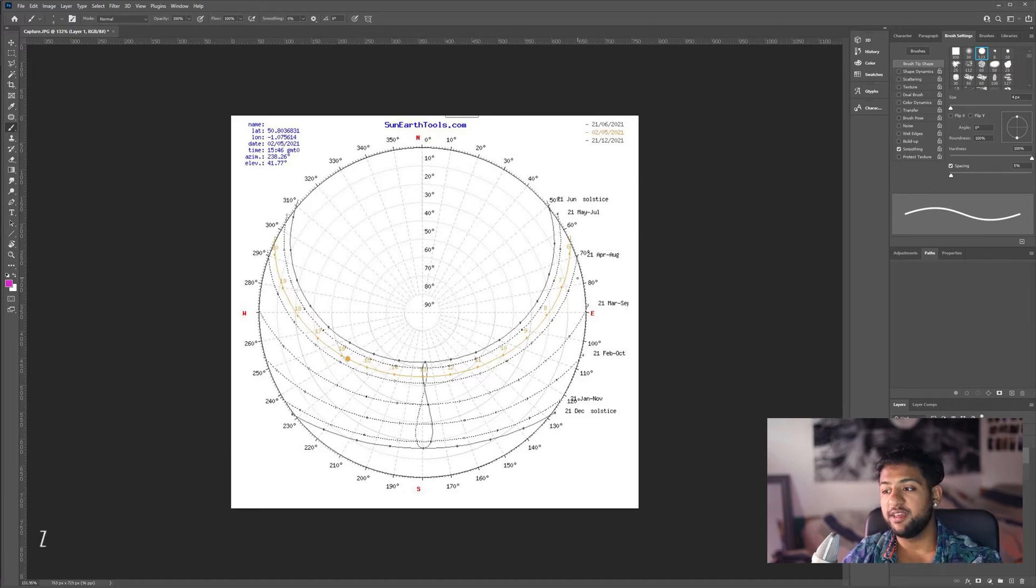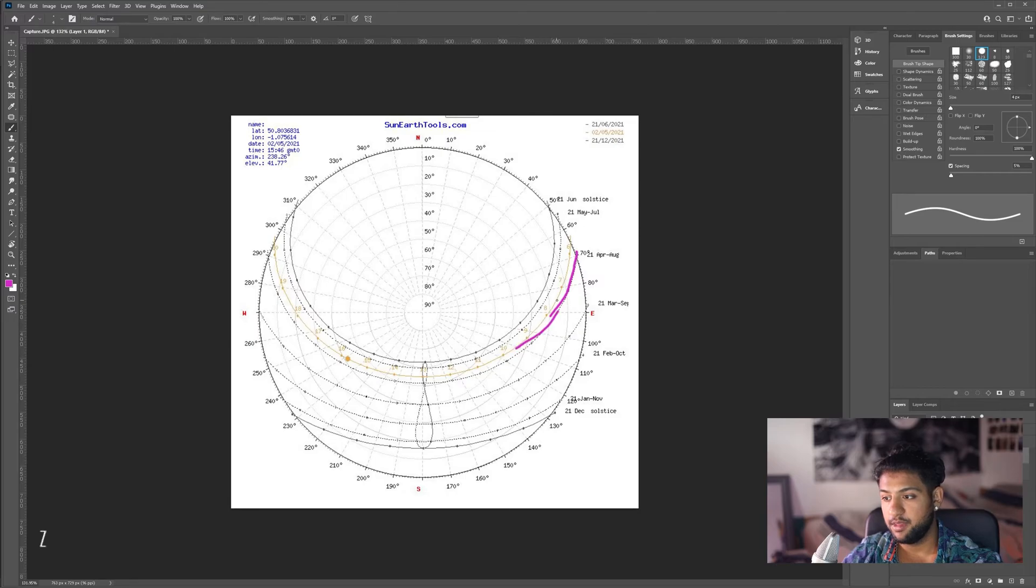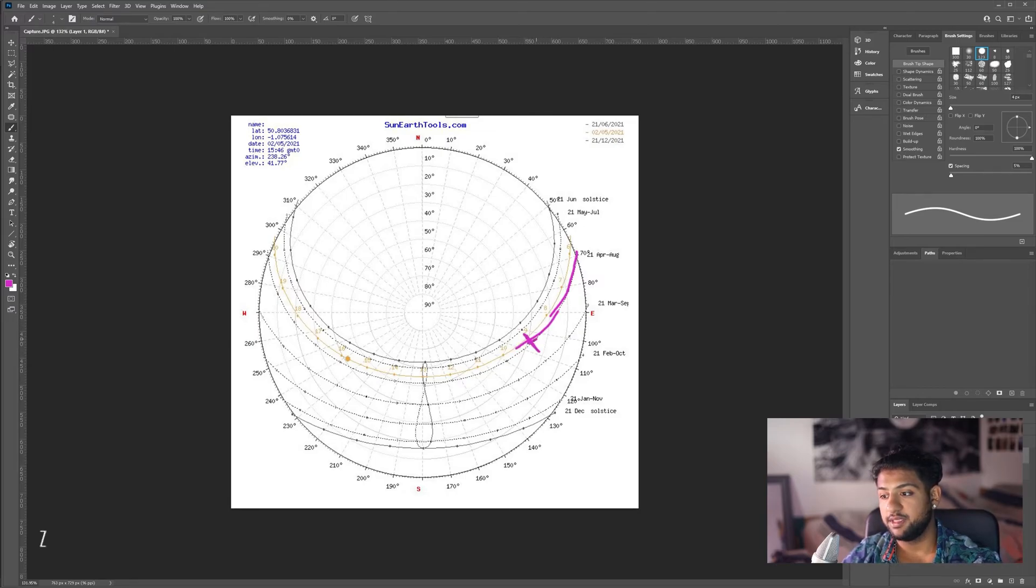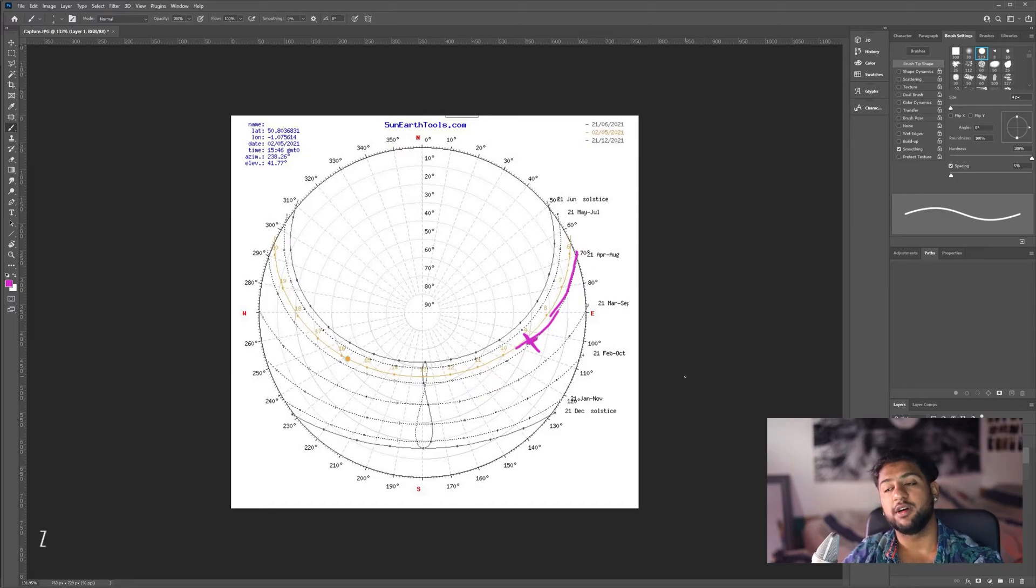We're going to do 21st of April, so we're going to follow this line all the way down. Now, 9 o'clock is here, and therefore this is our point on our chart that we need to work out.